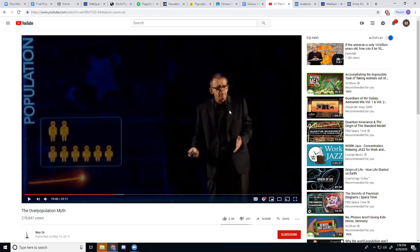He talks about how our population is going to eventually level off and why it's going to level off. Essentially, if my students watch this video and take notes on it like I asked them to, they're going to come away with a great understanding of how populations work. And that's why I've included them.